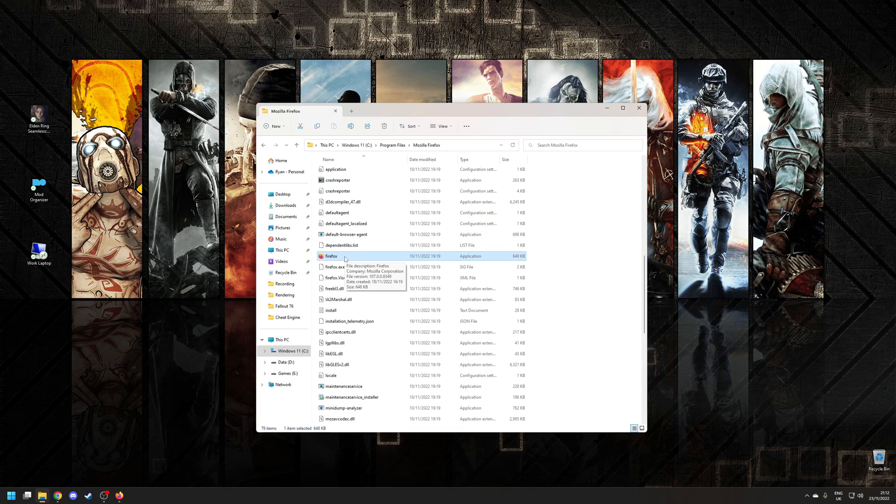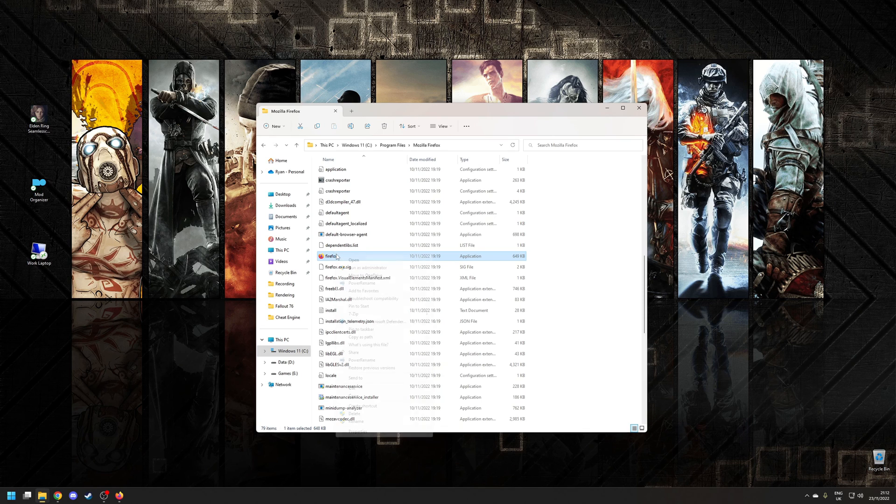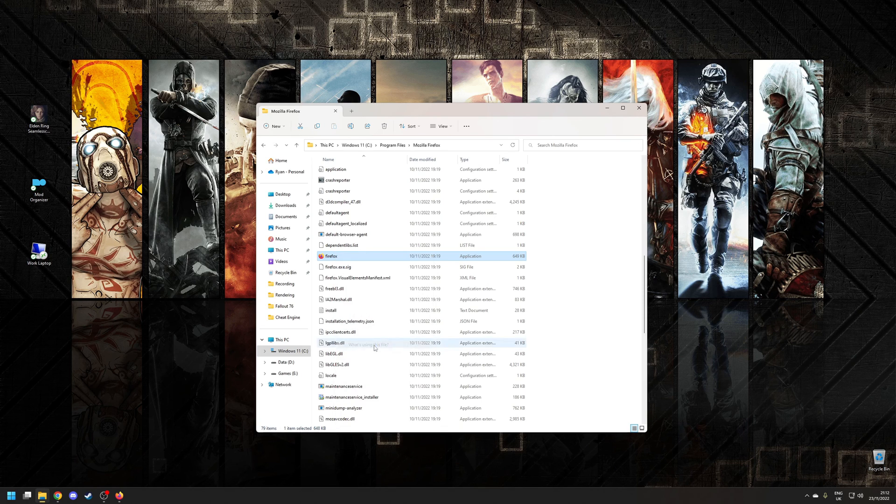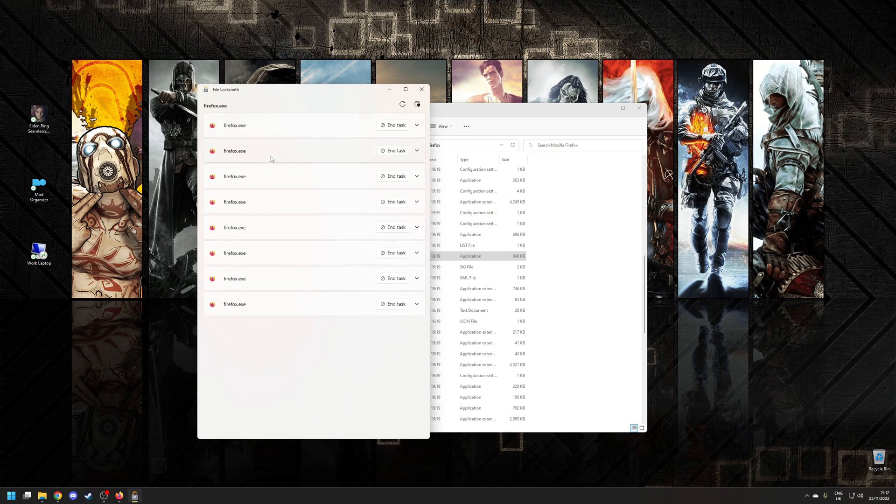If I want to check what process is actually using the application, I can right-click on Firefox, go to 'What's using this file?' This will generate a list of all the processes associated with that particular application.